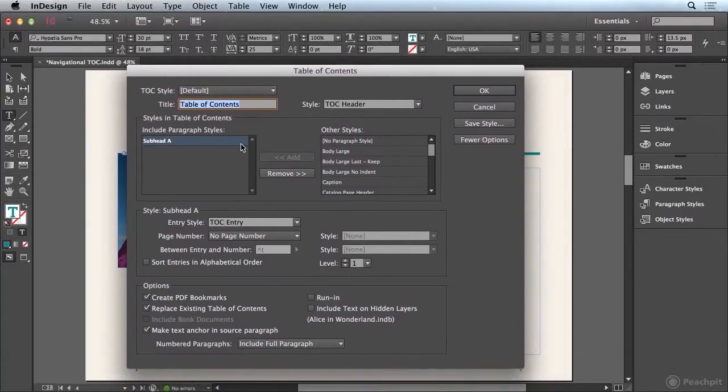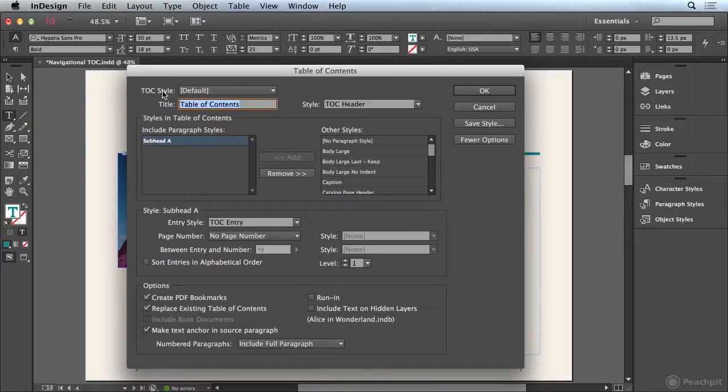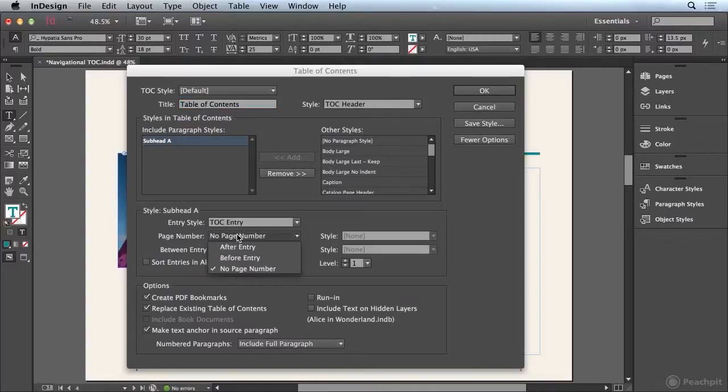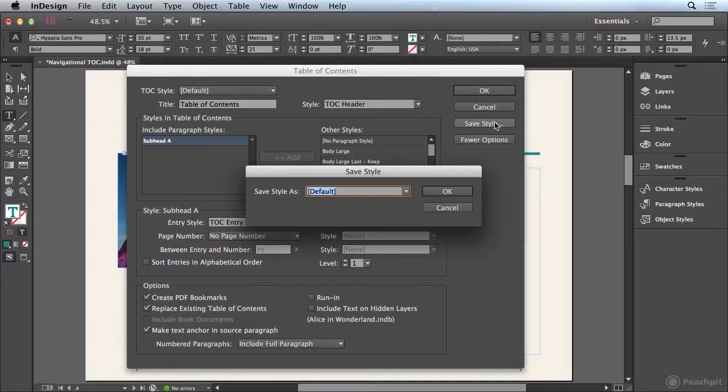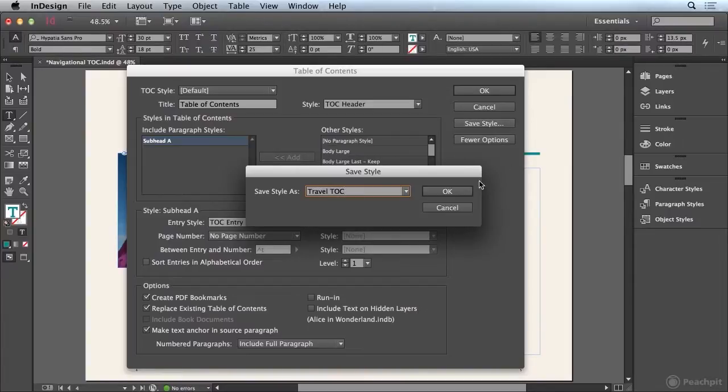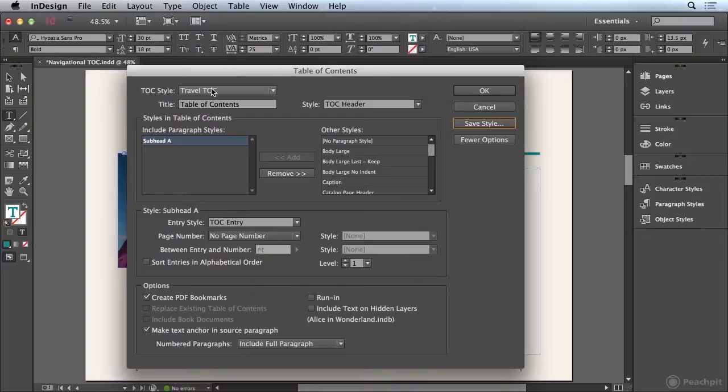We have everything configured, but we have not saved a style. So we need to save a style, or what I like to call a preset, to save all of these settings. We're going to make sure that no page number is chosen, and then I'm going to come over here and choose Save Style. I'm going to call this style the Travel TOC. Click OK, and you'll see that that is now saving this configuration as Travel TOC. And we want to remember that because we're going to use it later on.